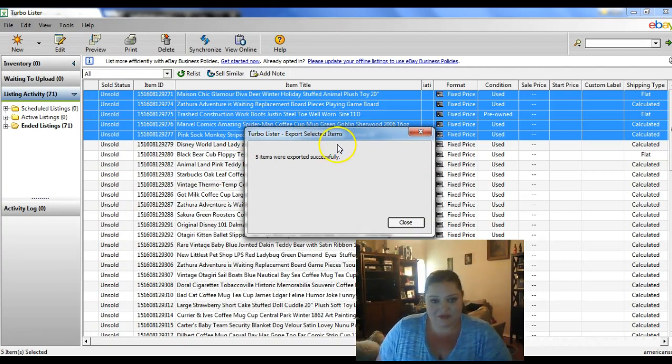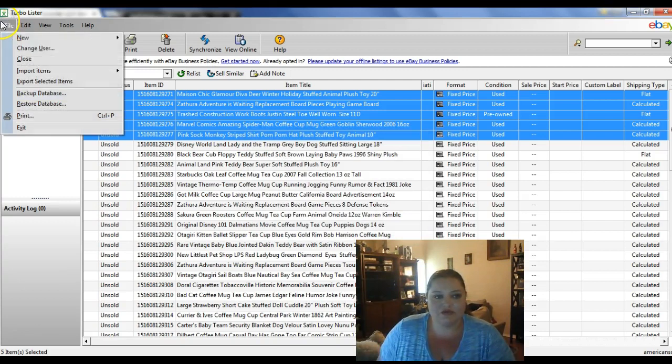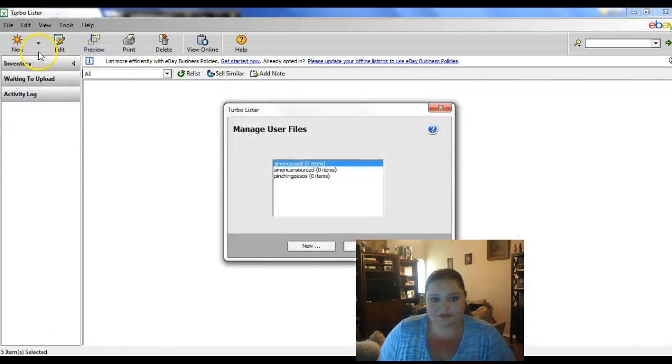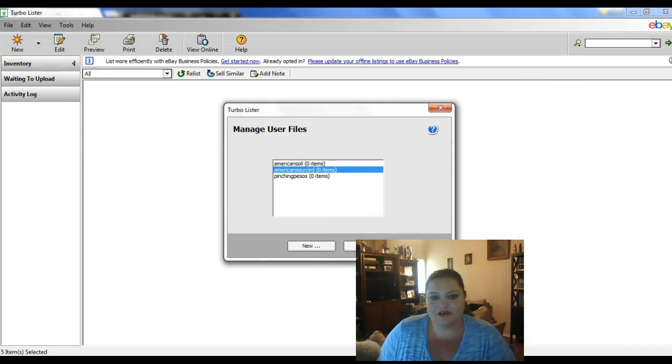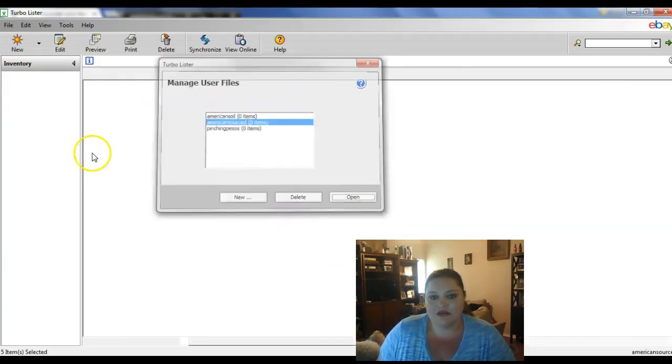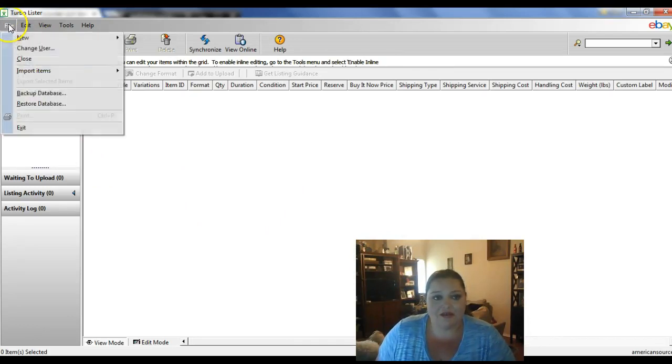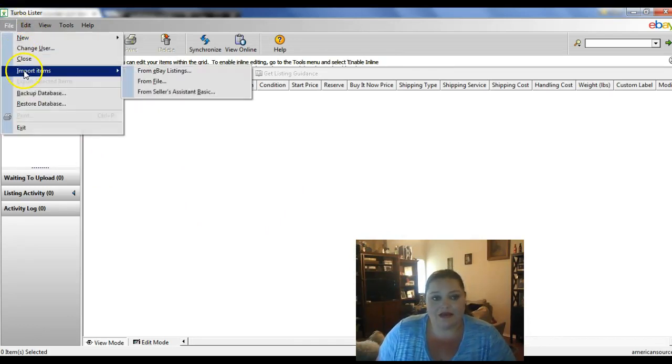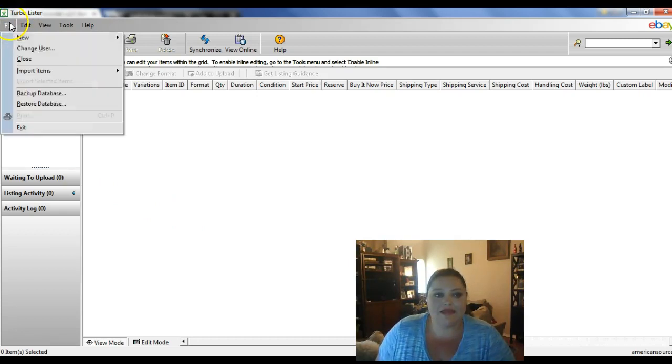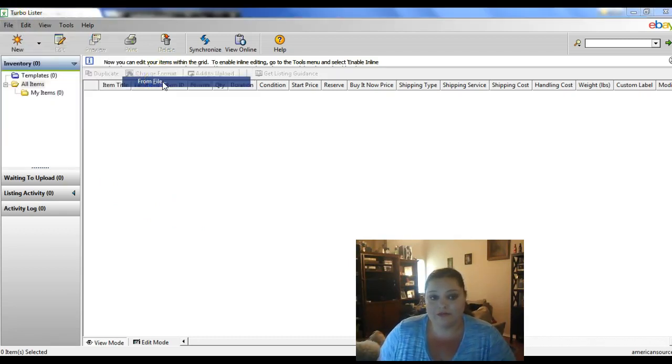And so it's exported our items. Now the next thing you're going to do is go ahead and change your user. So we're going to put it over here into this file, this username. And you're going to go in, click on your inventory tab, and then we're going to import from file.